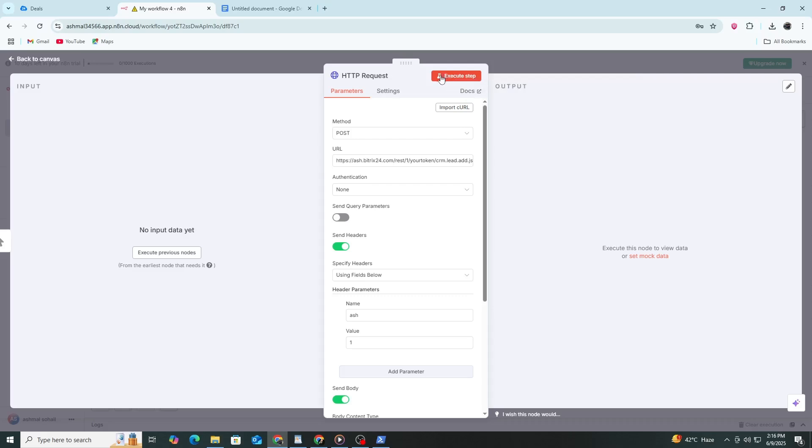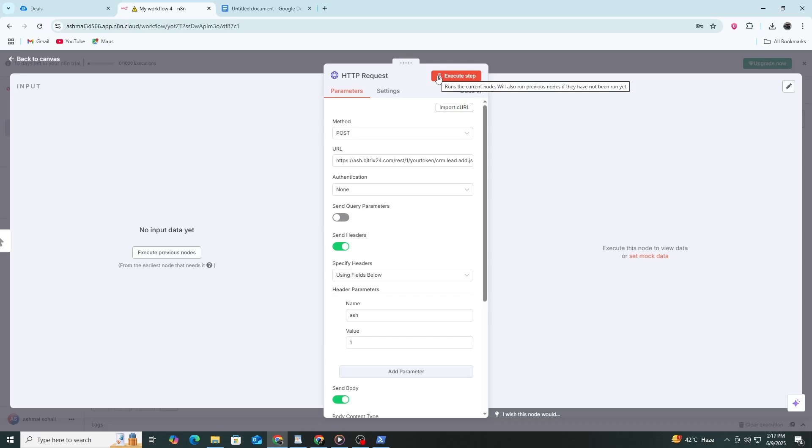You can continue building your workflow by adding other nodes, such as email notifications or storing the response in a Google Sheet. That's how you connect Bitrix24 to N8N using just an HTTP request node with your URL, headers and body.